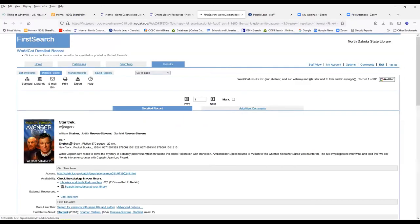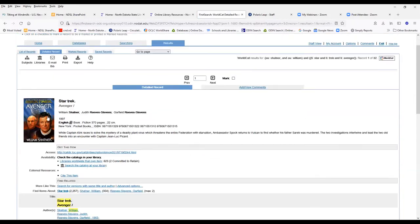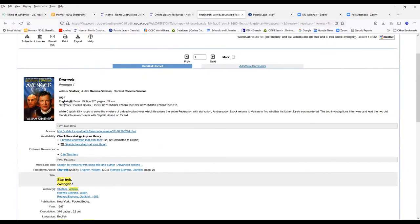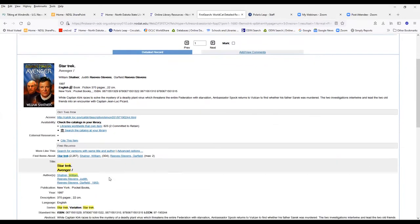If I click onto the record itself, it's going to tell us who the authors are. If there happens to be an edition, it'll tell you what edition it is.